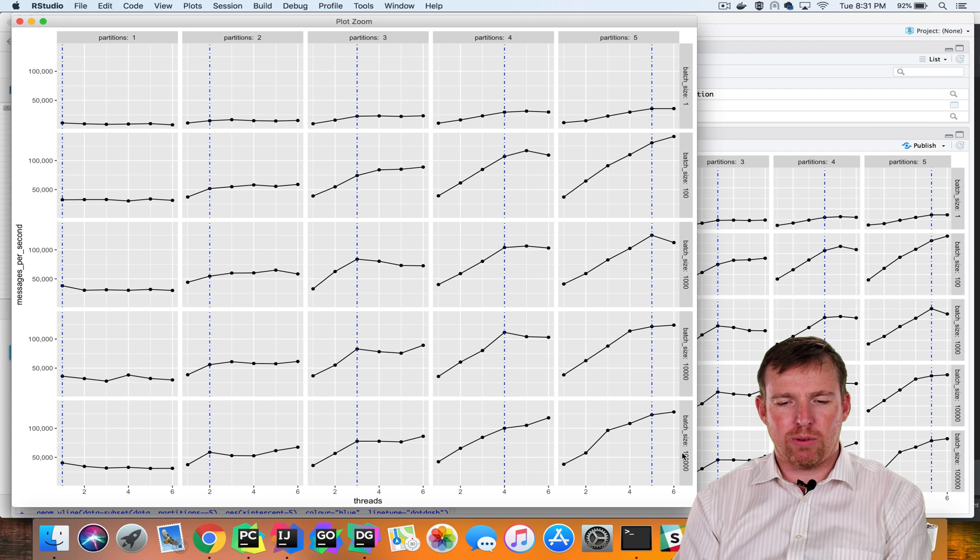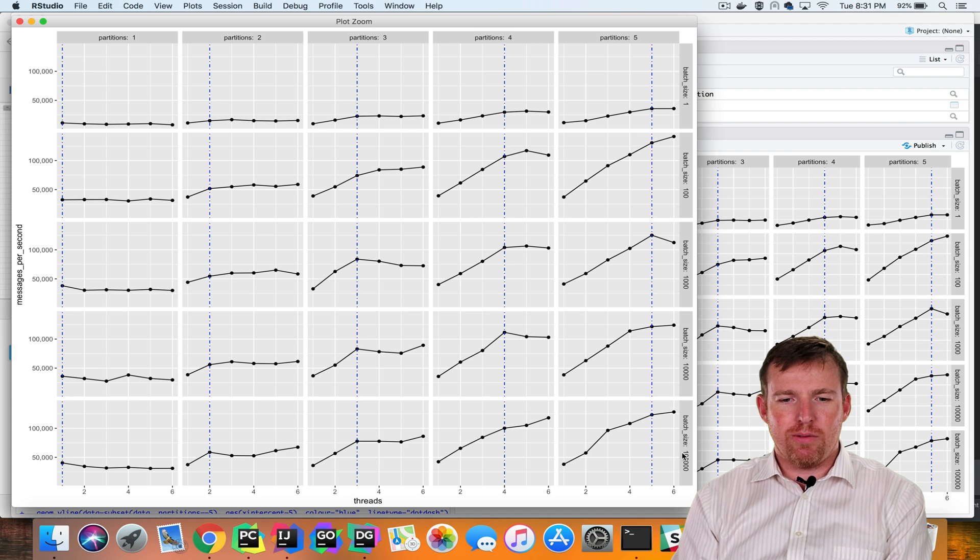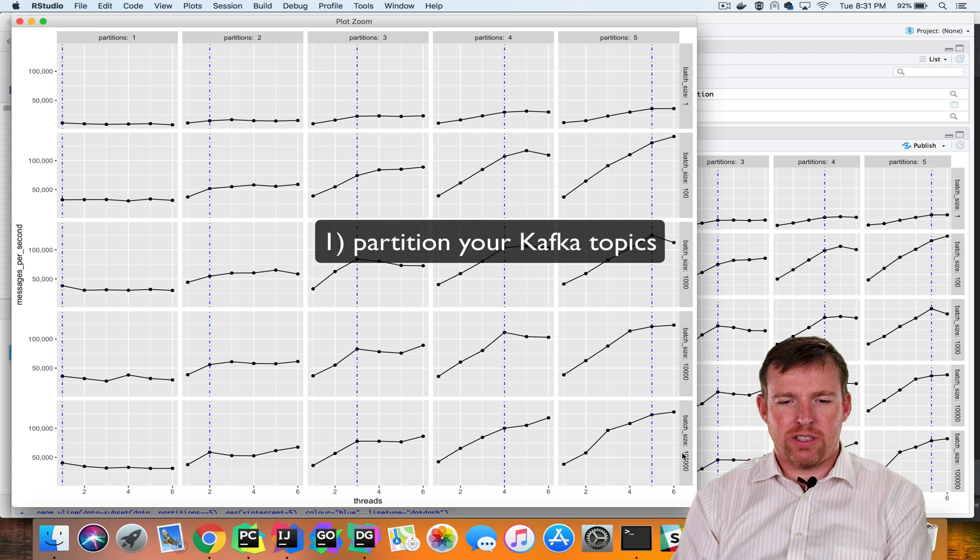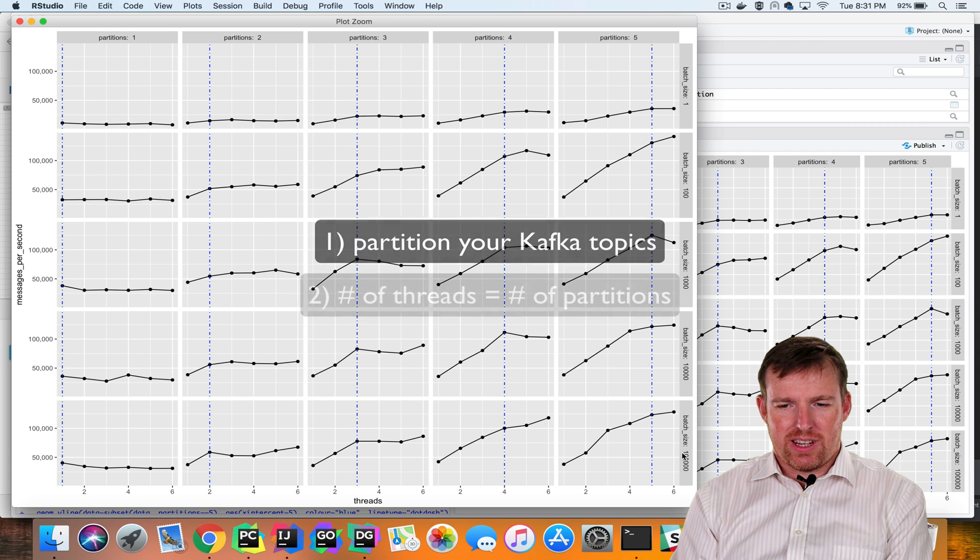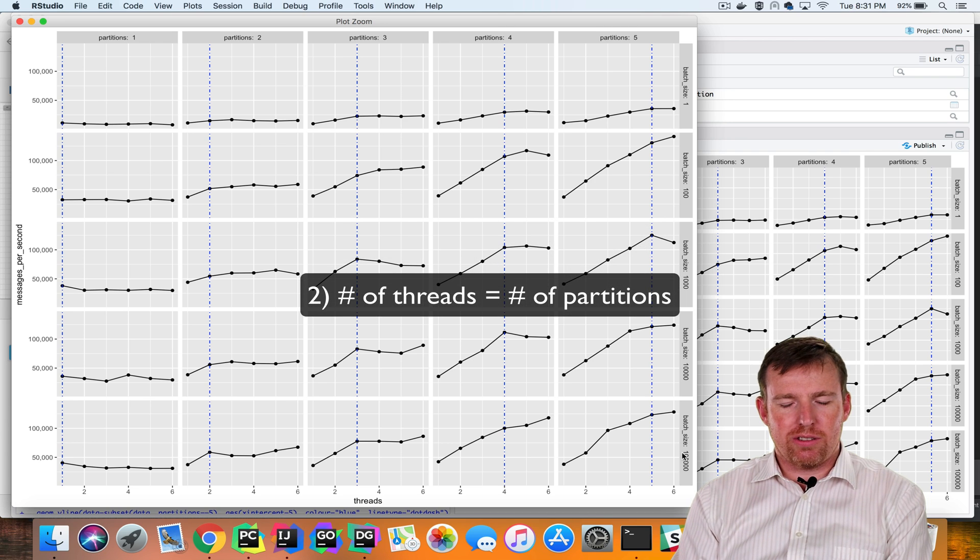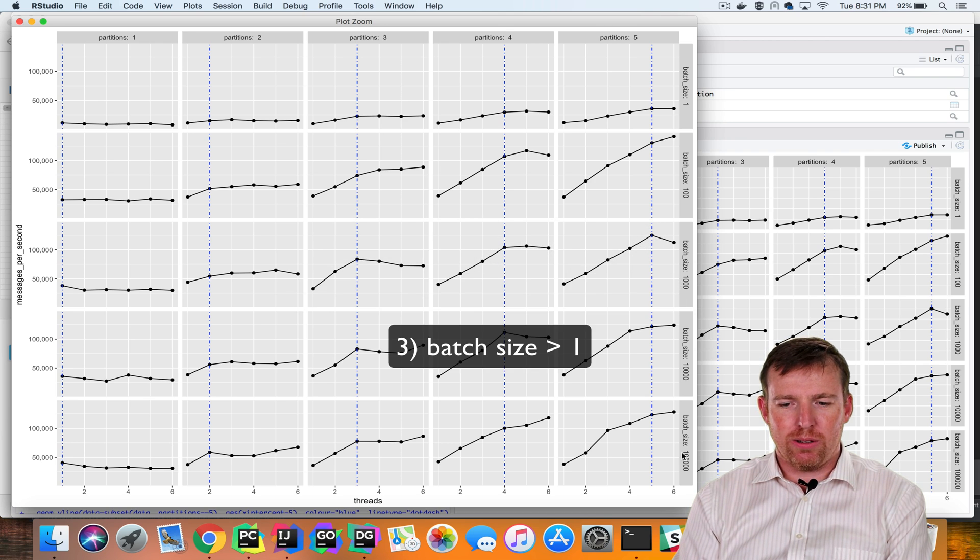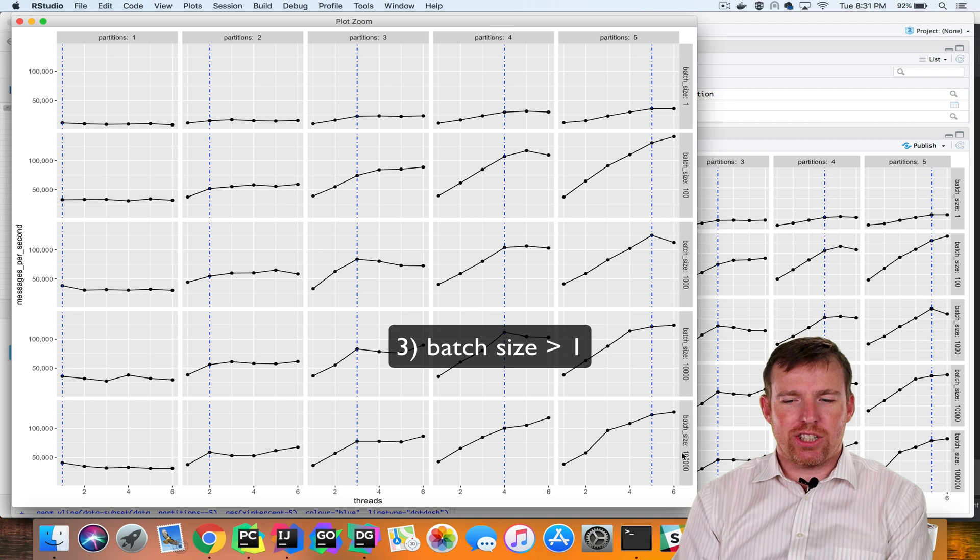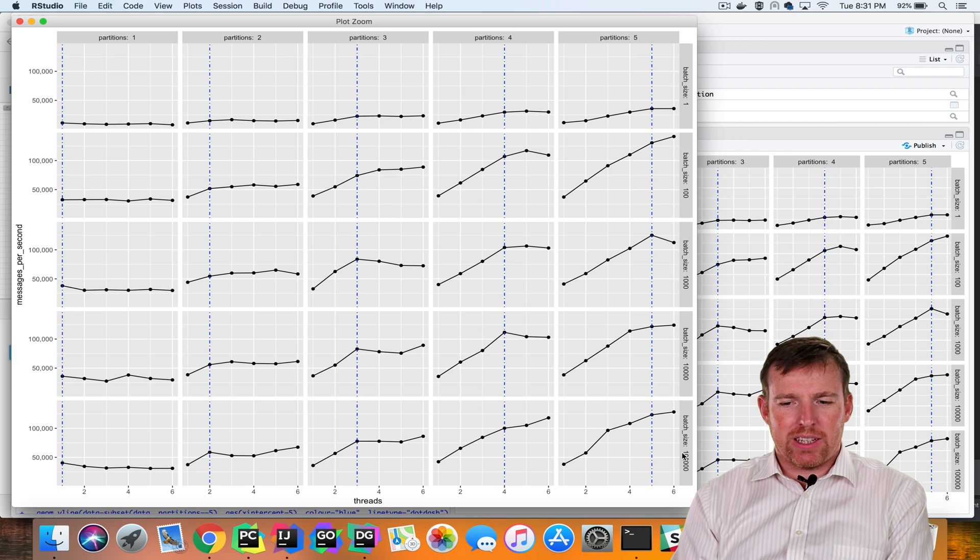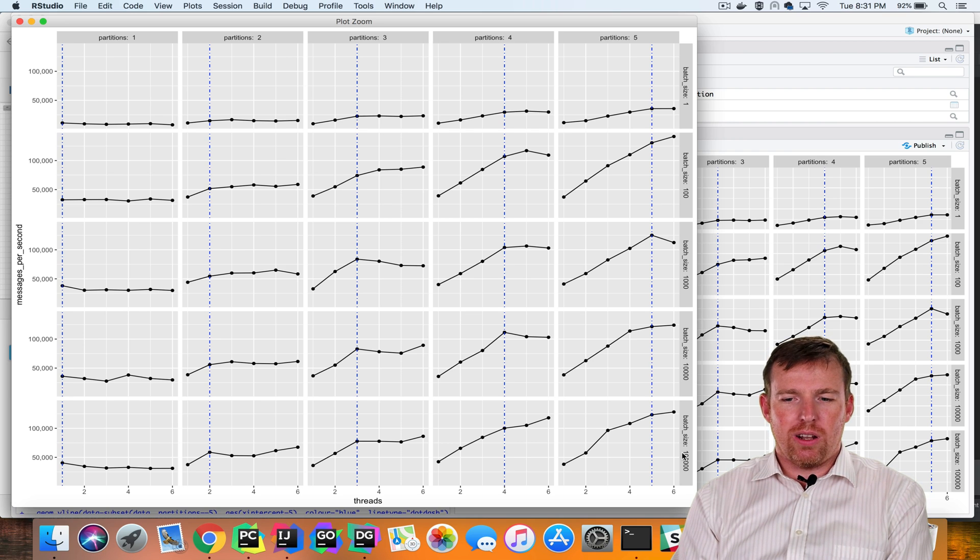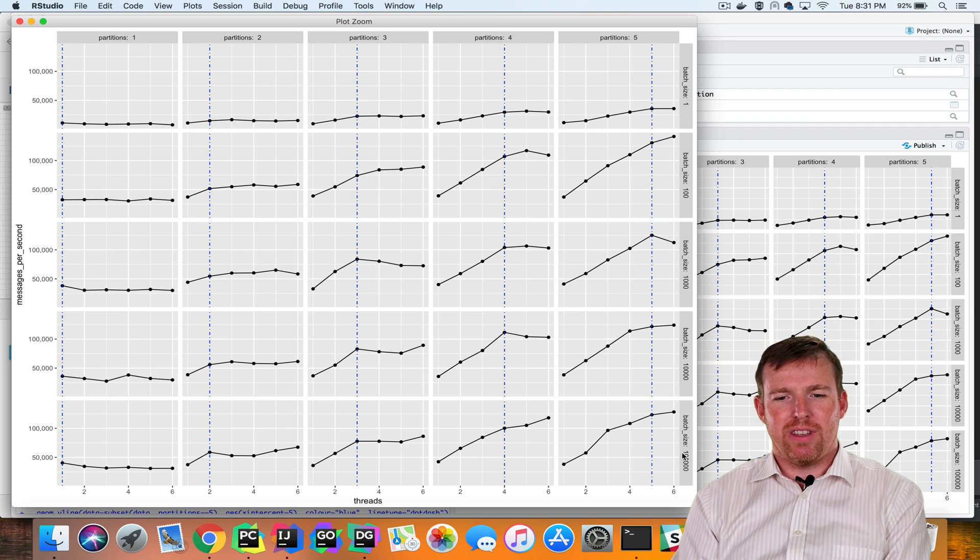So the takeaway from this is to match the number of partitions to the number of threads if you want to maximize your performance. And also choose a batch size that's greater than one. It doesn't need to be huge, but you definitely want a batch size that is an order of magnitude or two larger than one. I hope that was helpful.